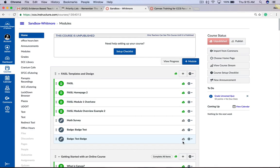Hello. Today I'm going to show you how to set up Panopto recordings and some of the basics on how to use Panopto and some of the settings you'll need to know when you use it. Panopto is going to be embedded into all of your Canvas courses and you'll be able to see it on the left hand side of any of your course navigation under Panopto Recordings.